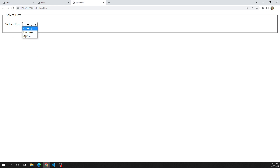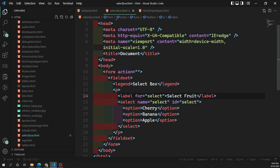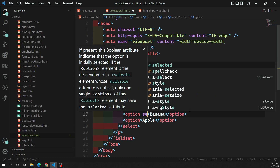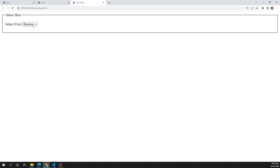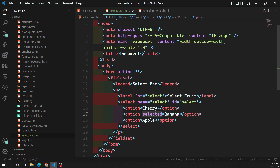When you refresh the page, the default selected option is the first one. If I want banana to be selected as the default, I can add the selected attribute to that option. The selected attribute is a boolean attribute — when applied to an option, banana will be pre-selected instead of cherry when the page loads.